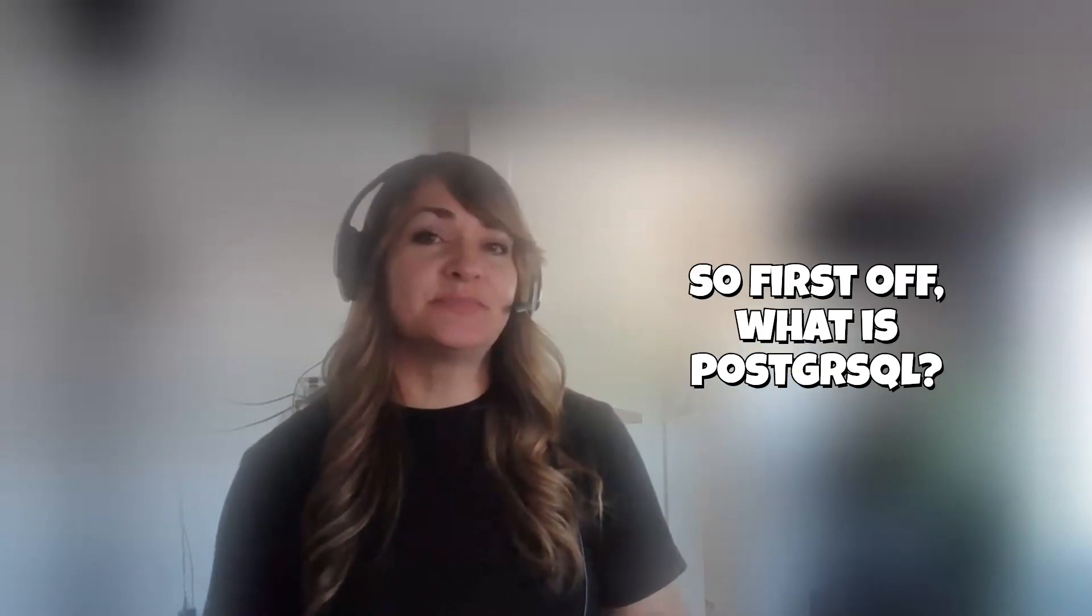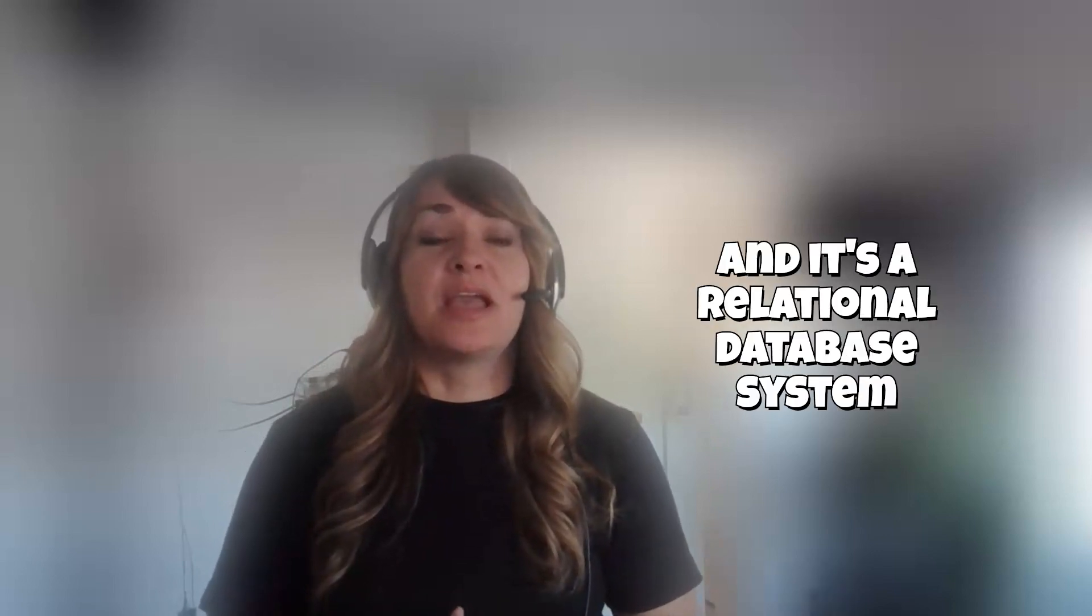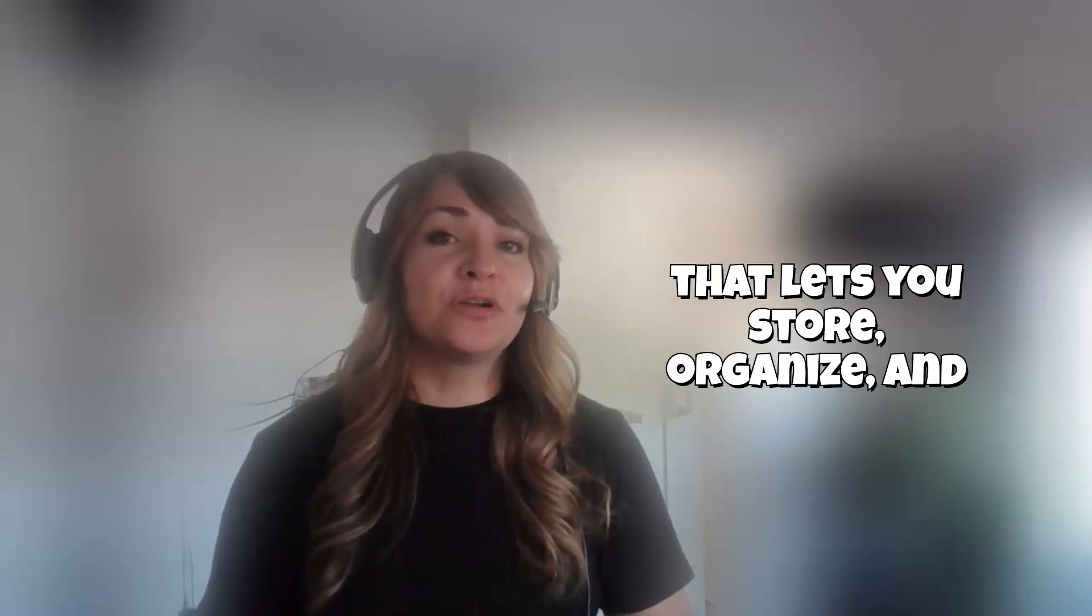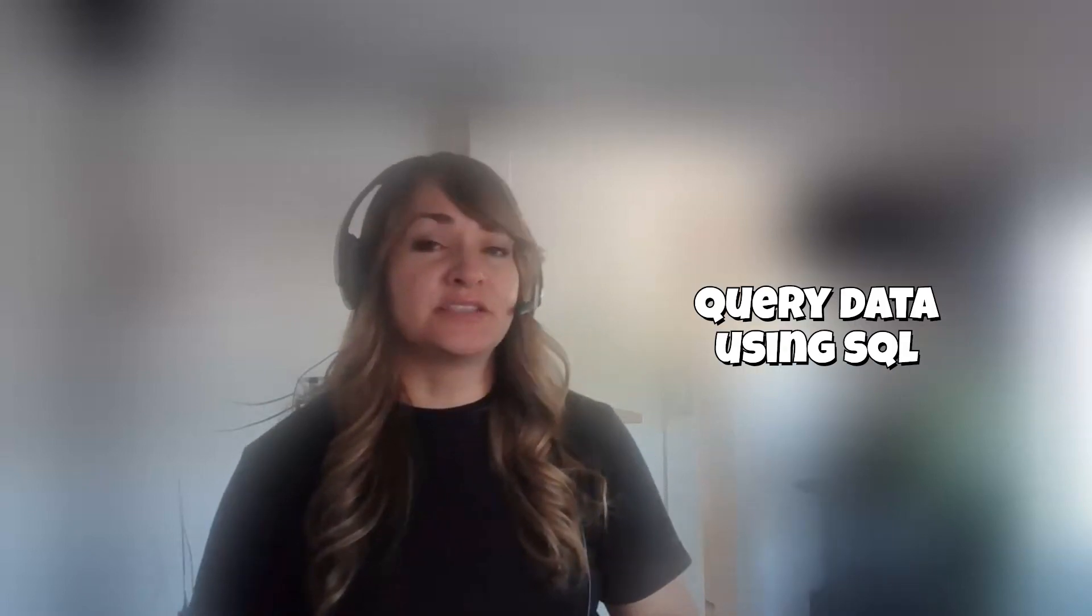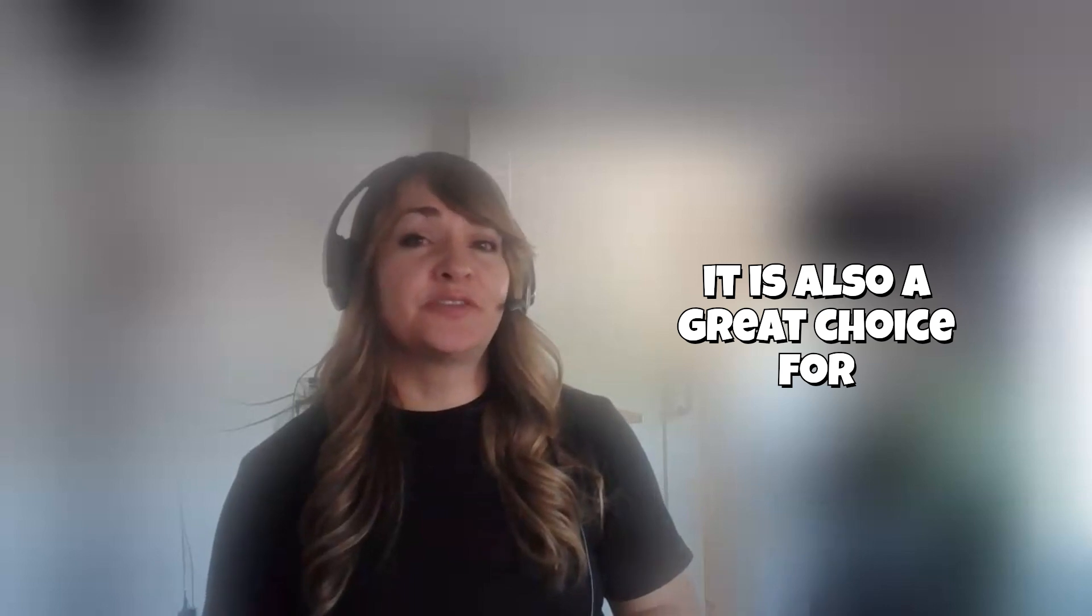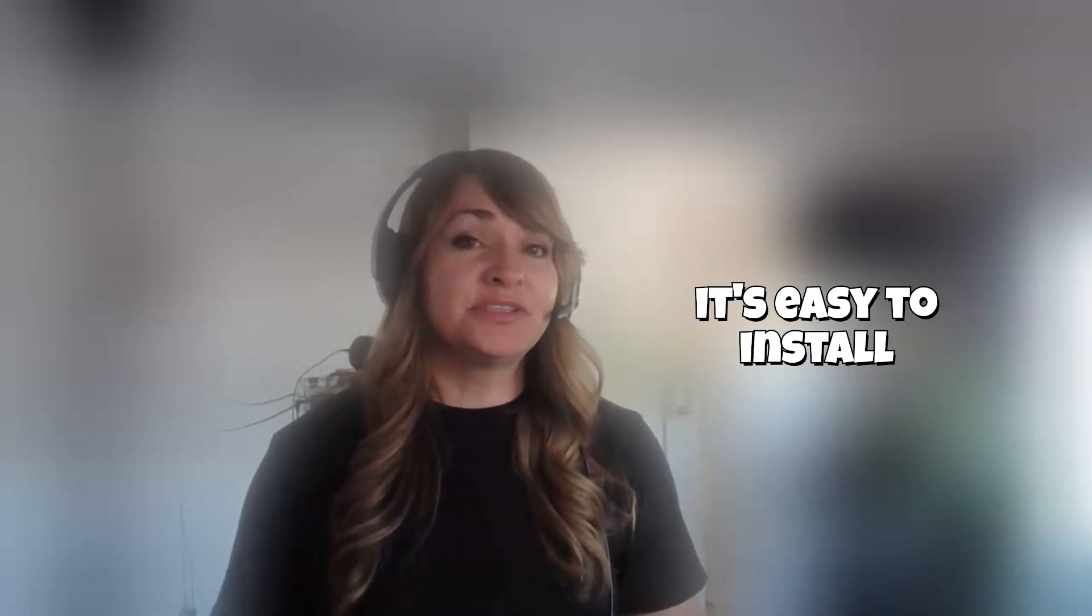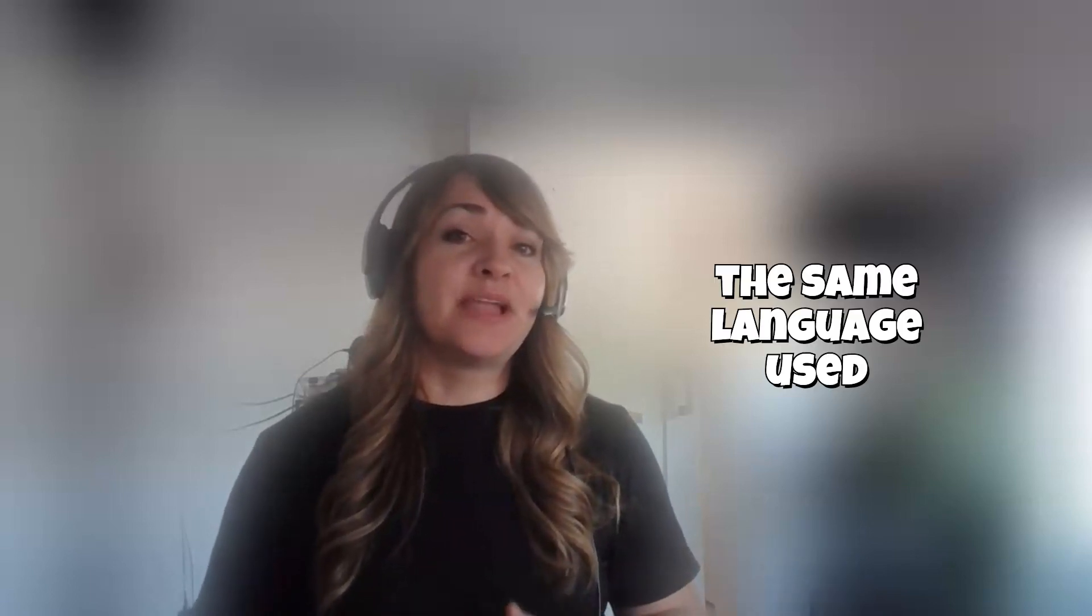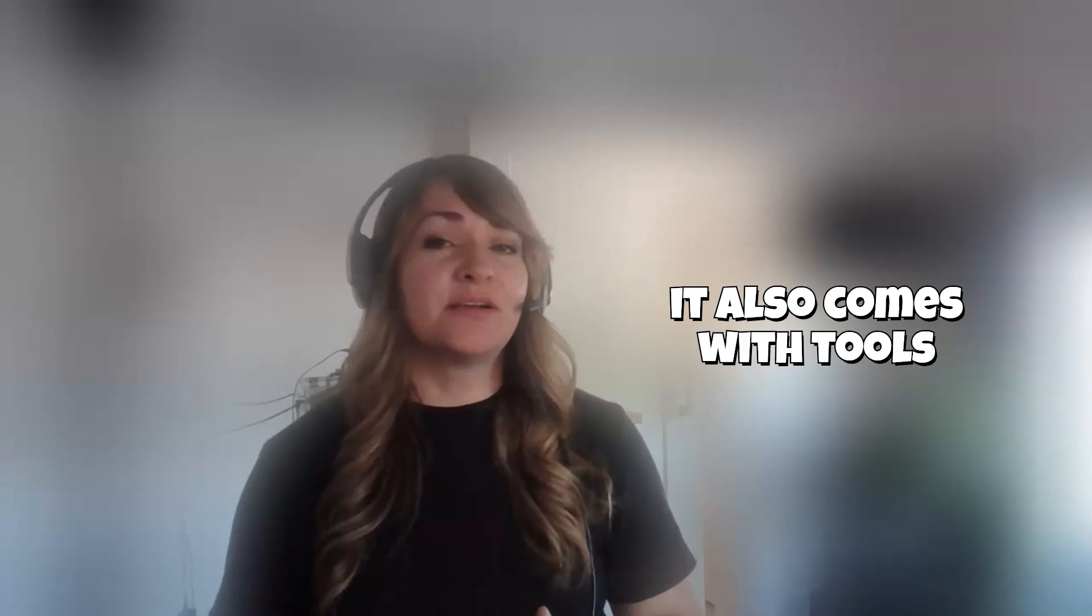So first off, what is PostgreSQL? Well, it's free, open source, and it's a relational database system that lets you store, organize, and query data using SQL. It's also a great choice for beginners because it's free, easy to install, and uses standard SQL, the same language used in almost every database.